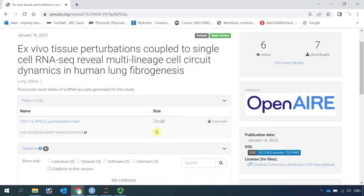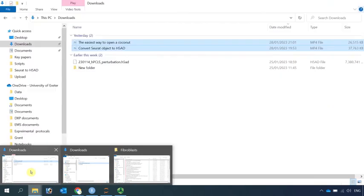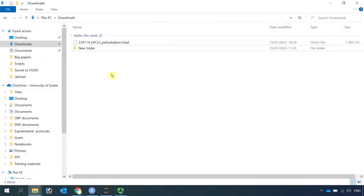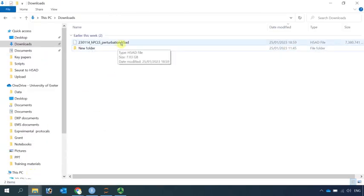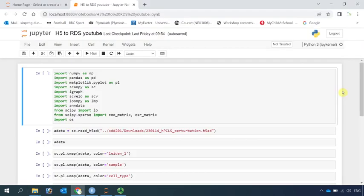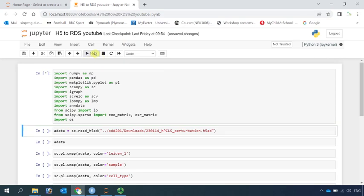I downloaded it already in my downloads folder. You can see the H5AD file. So now we can read this H5AD file into Jupyter Notebook. First, we need to load all the dependencies. So let's read the data into Jupyter Notebook.